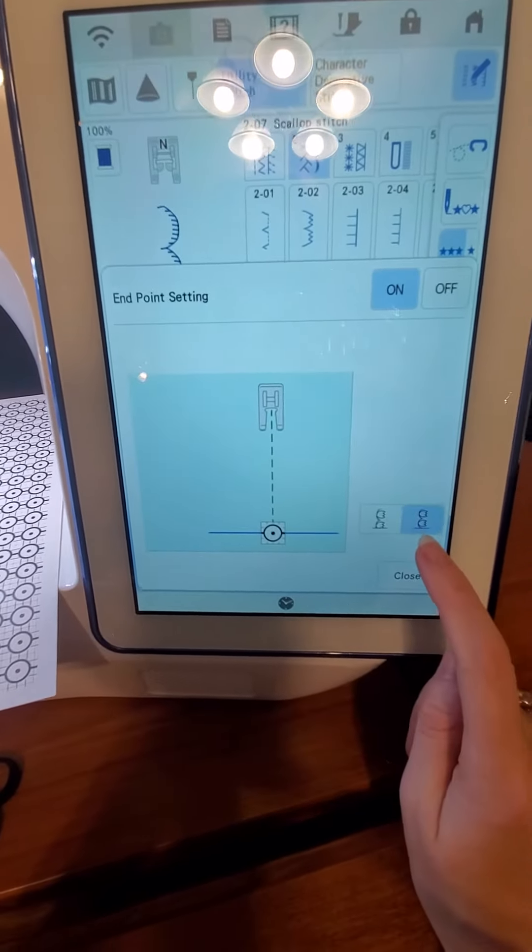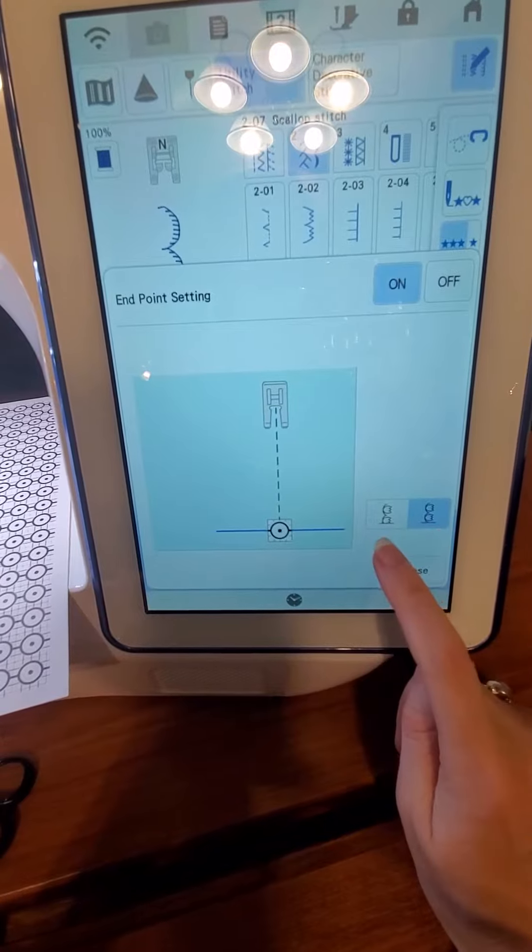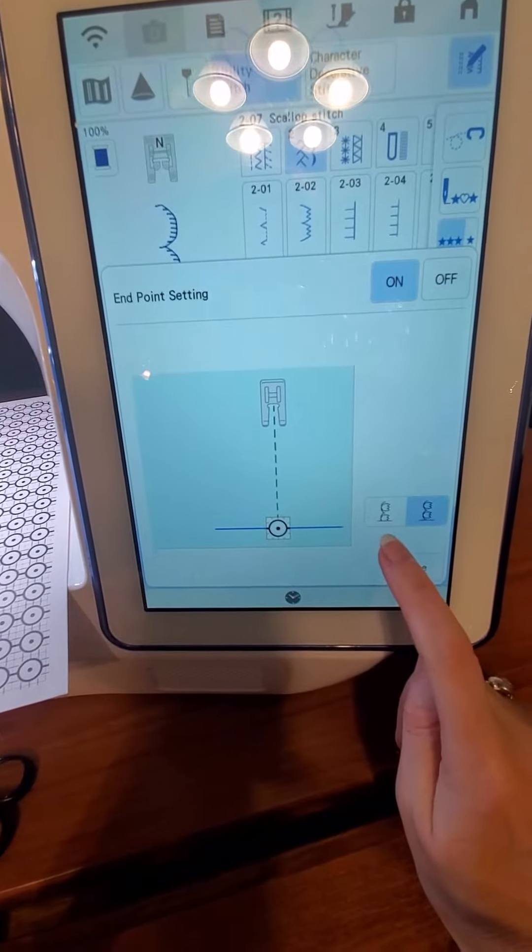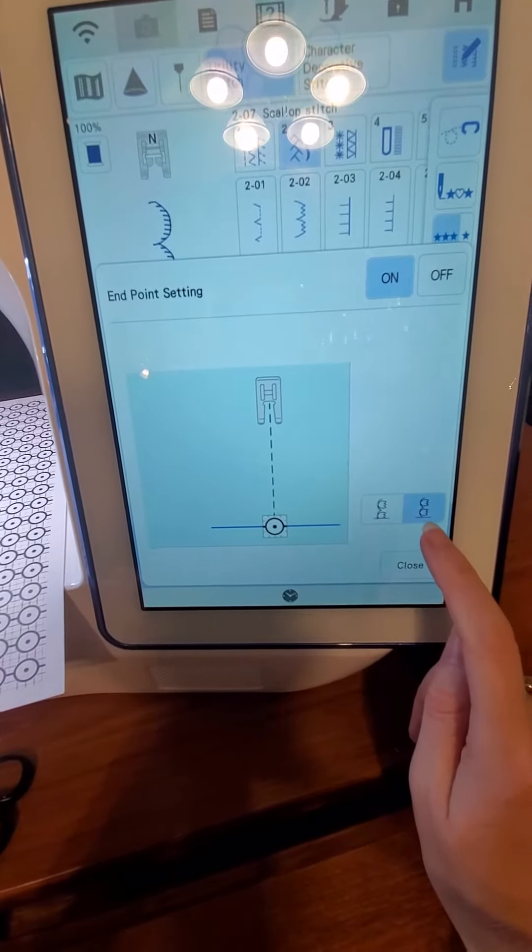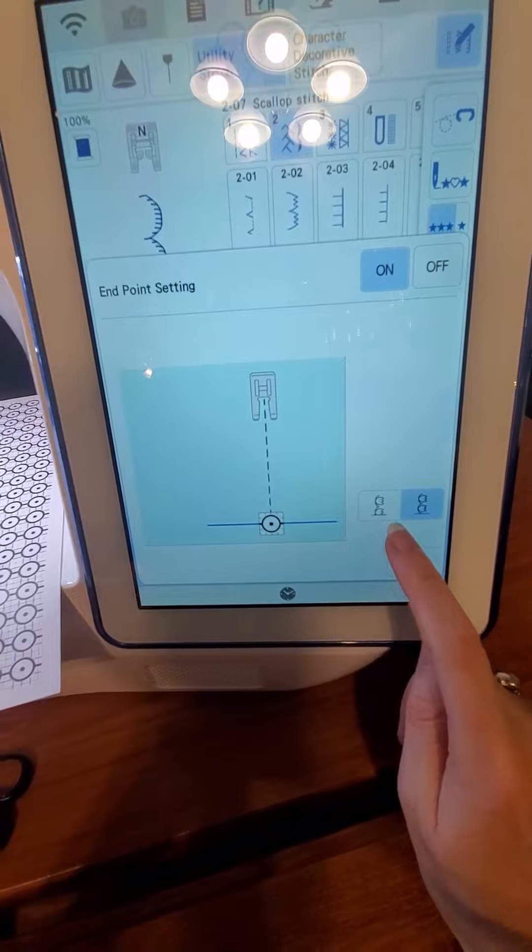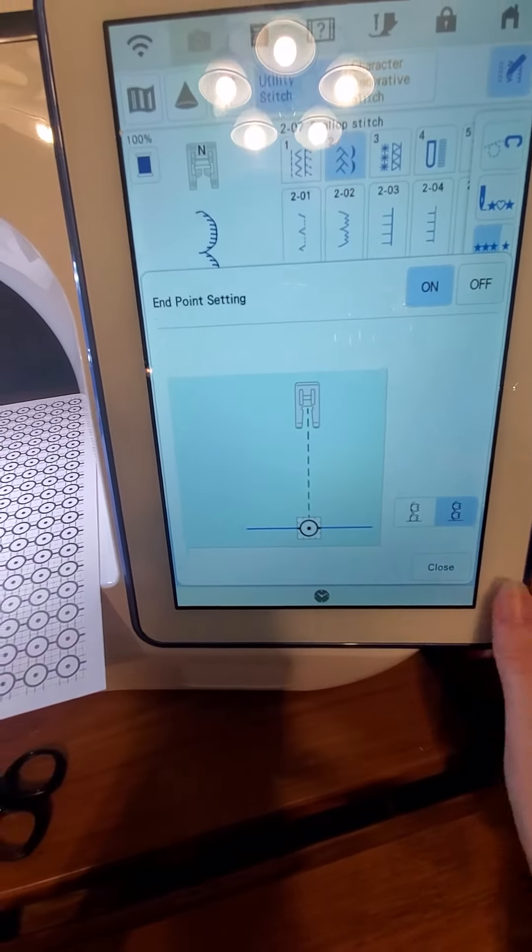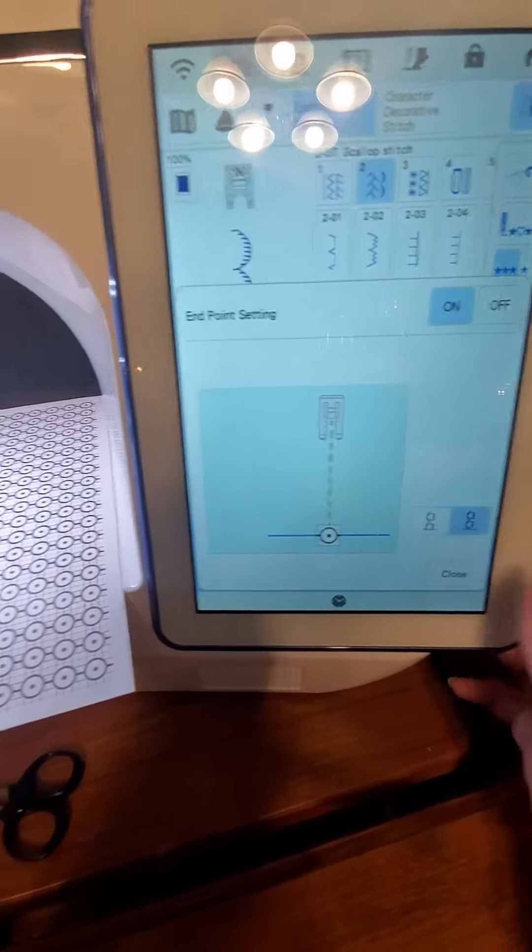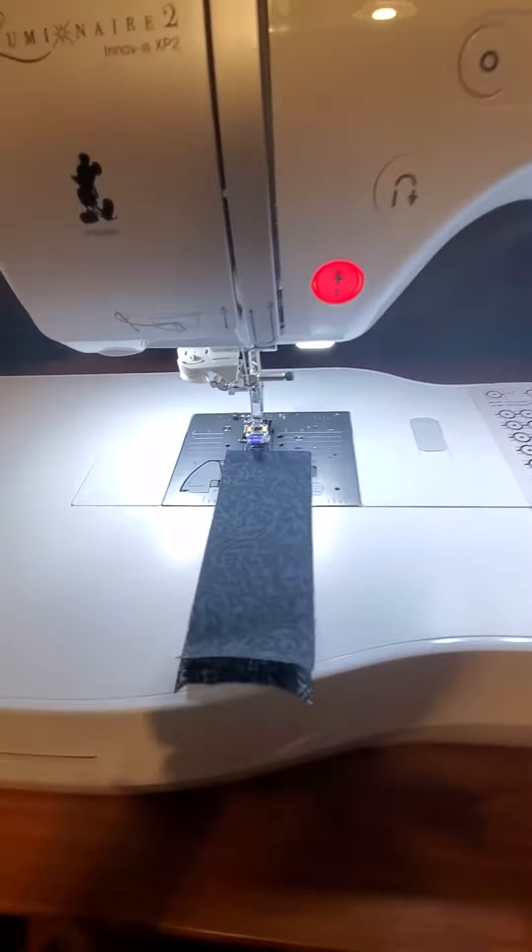Now I can choose for it to have even stitches to that point, or to compress the stitches so they're even, or to stop mid-stitch. We're going to leave it on this.